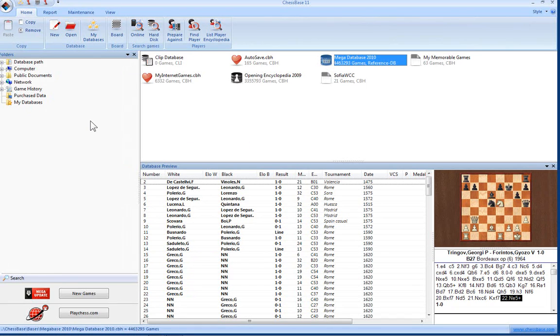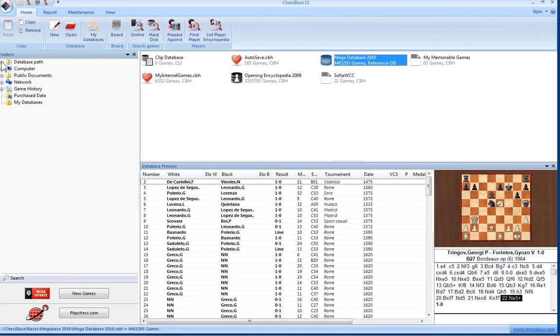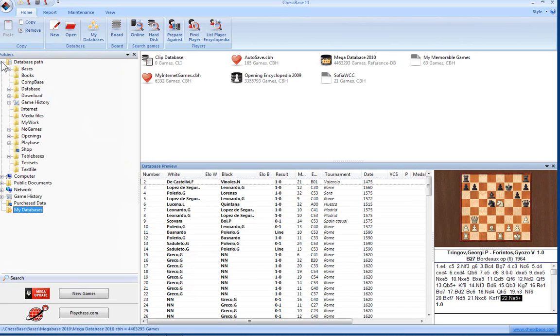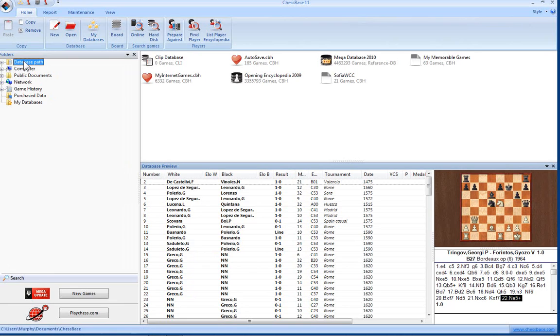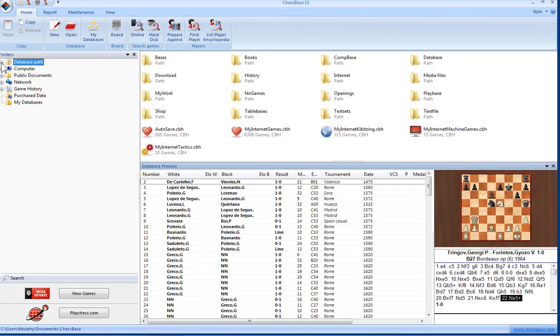On the left you'll find the folder window. Clicking on the plus symbol reveals the contents of the drive directory. If you click on the drive or directory itself, the databases it contains are shown in the window to the right.